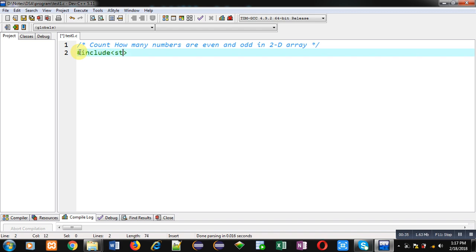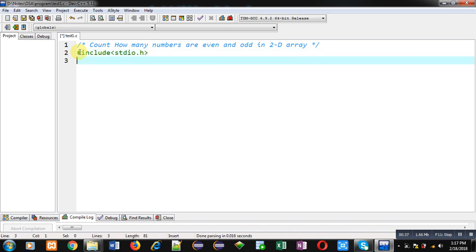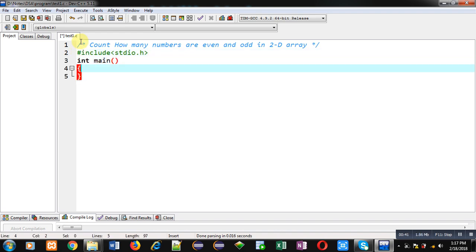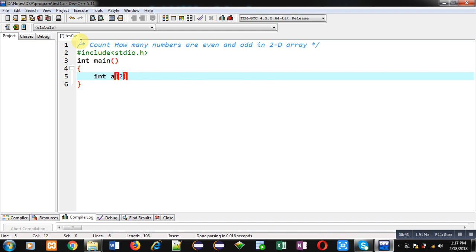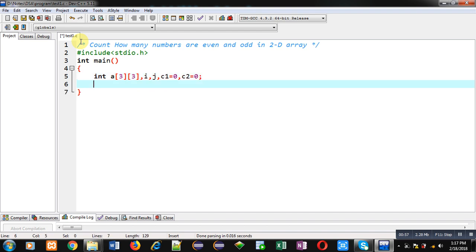First I am including the header file stdio.h, then the main function. Inside main, I am declaring a 2D array of dimension 3 by 3, then variables i and j, and then c1 equals 0 and c2 equals 0. These two variables c1 and c2 will be counting the quantities of even and odd values.